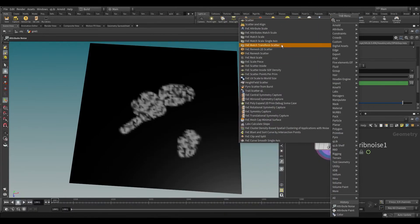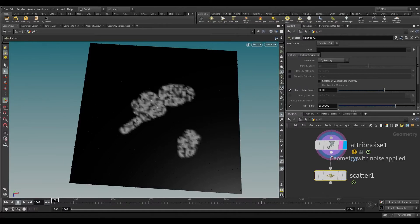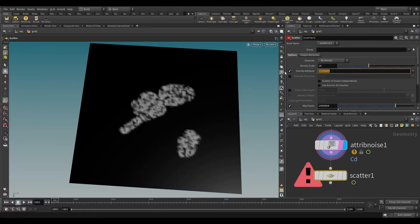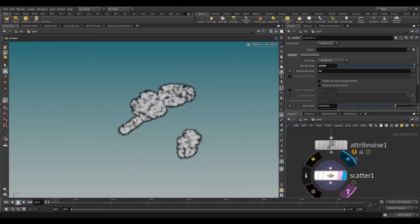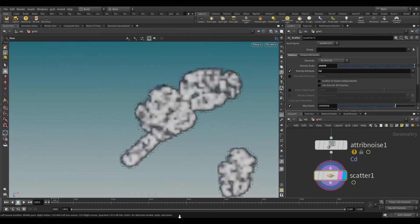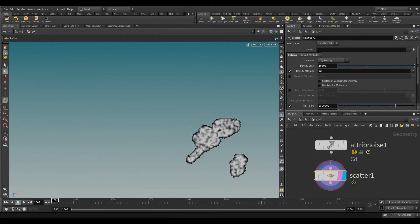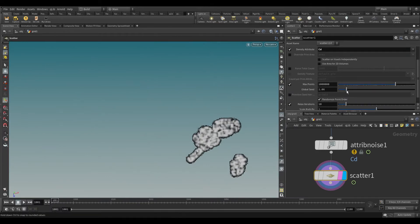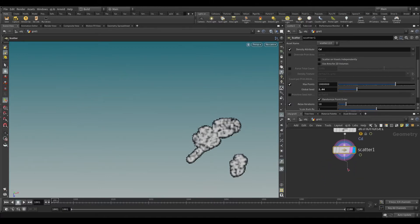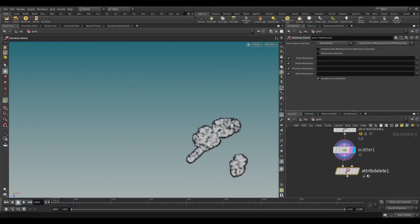Take a scatter node. Turn off force total count and turn on density attribute. In the density attribute, write cd. In the density scale, increase to 20,000. Take an attribute delete and delete the color attribute.